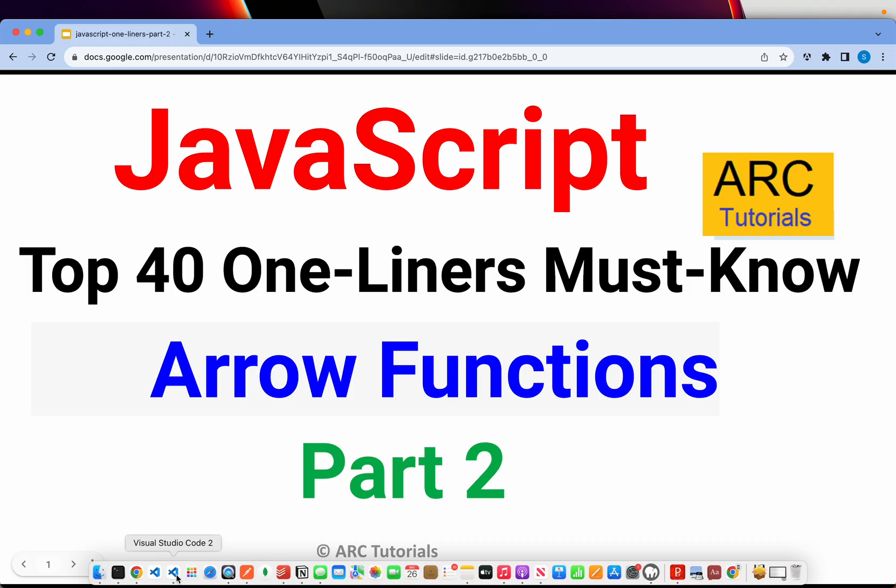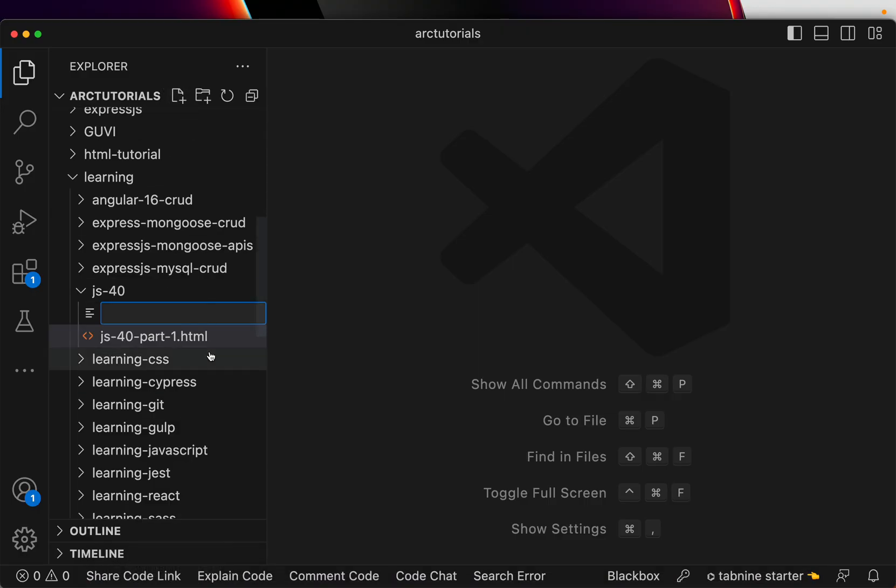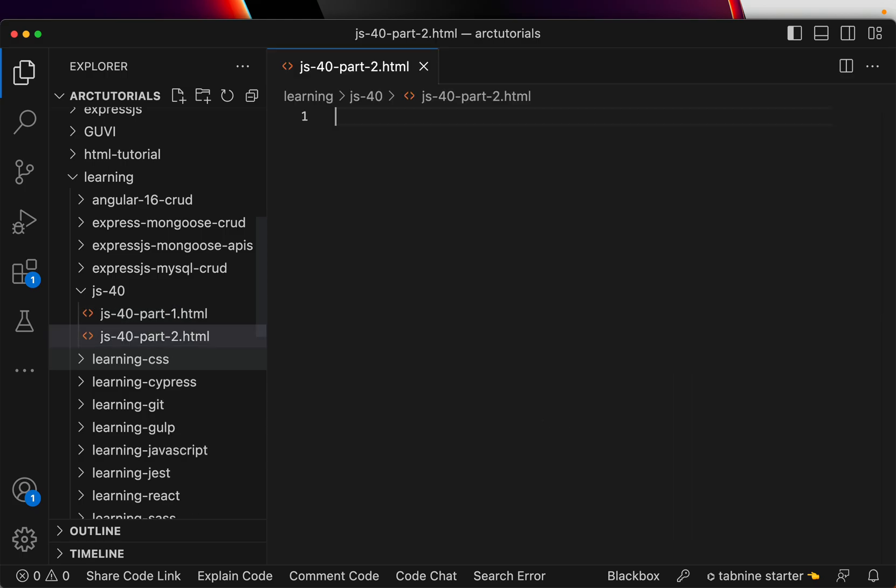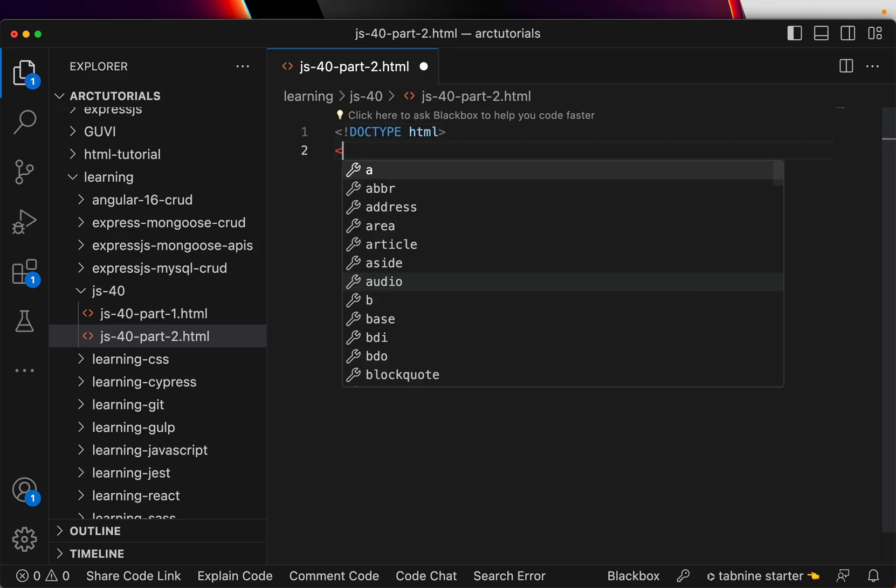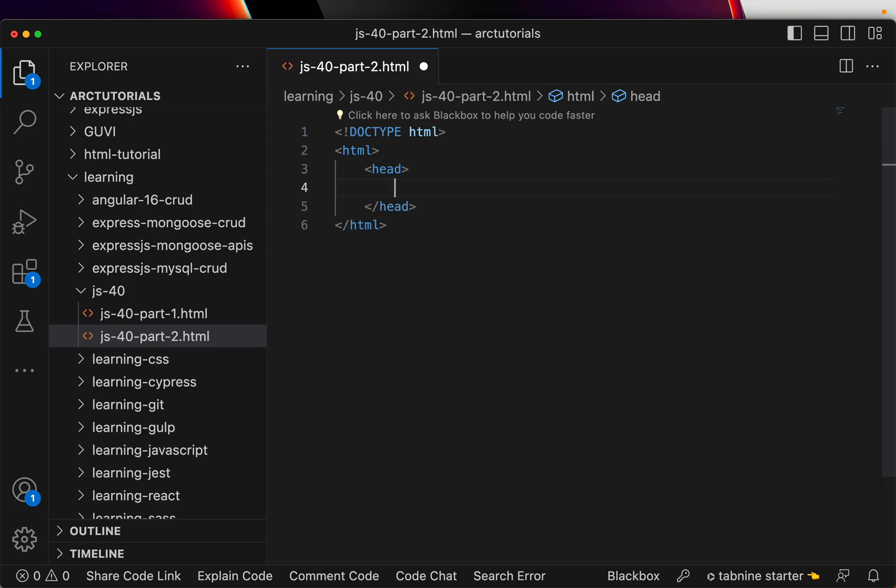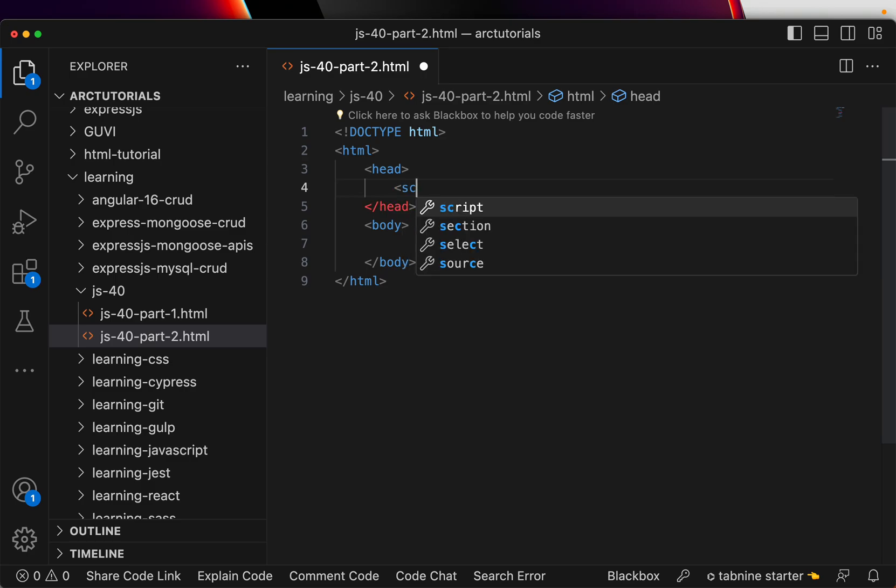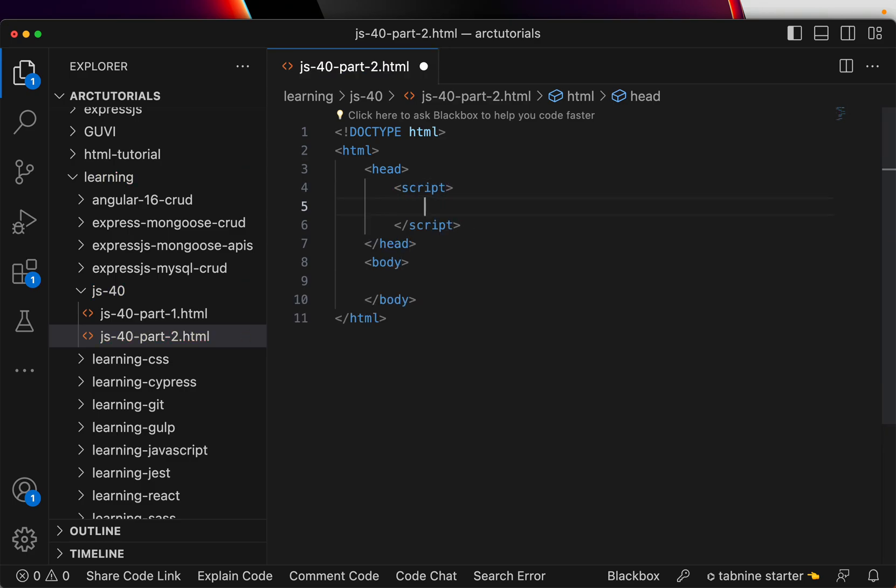I'll fire up one more file for you real quick and I'll call it part 2 dot HTML. As always, let's quickly throw in an HTML structure, we will throw in a body, and in the head will have the script.